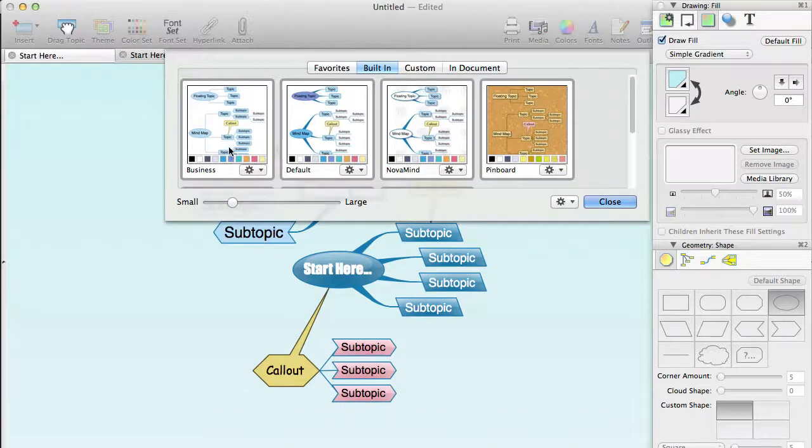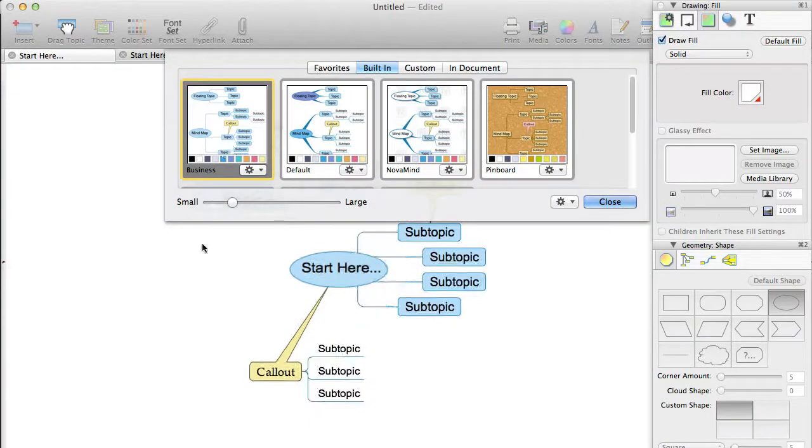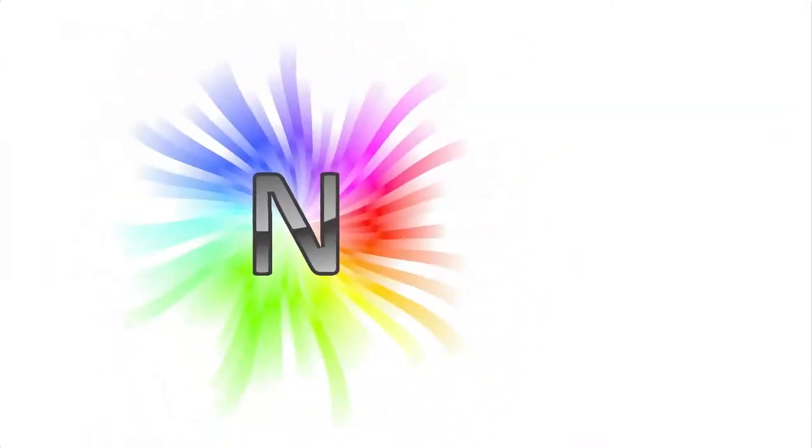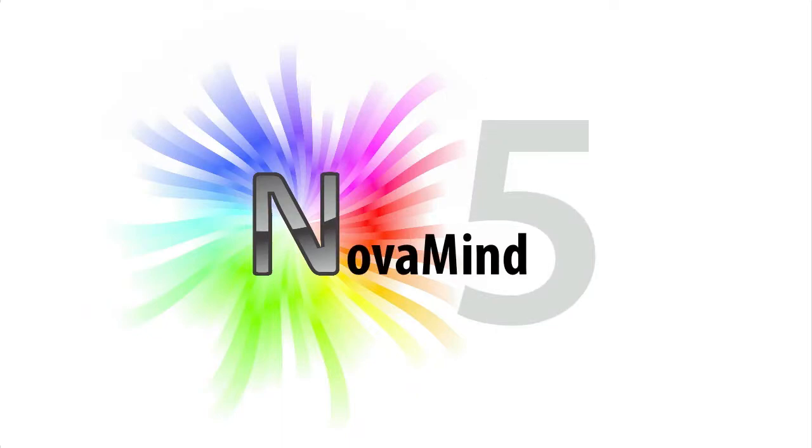So that is about it as far as the theme selection and editing is concerned. Themes are very powerful and should be used wherever possible to do the majority of your formatting for your mind maps so that you don't have to manually adjust the settings on lots of topics.